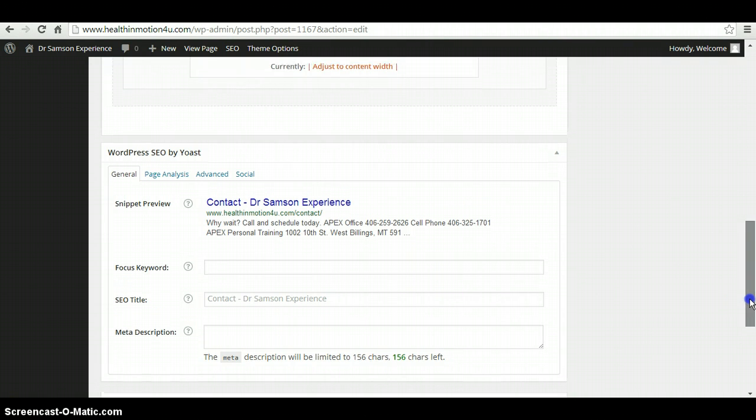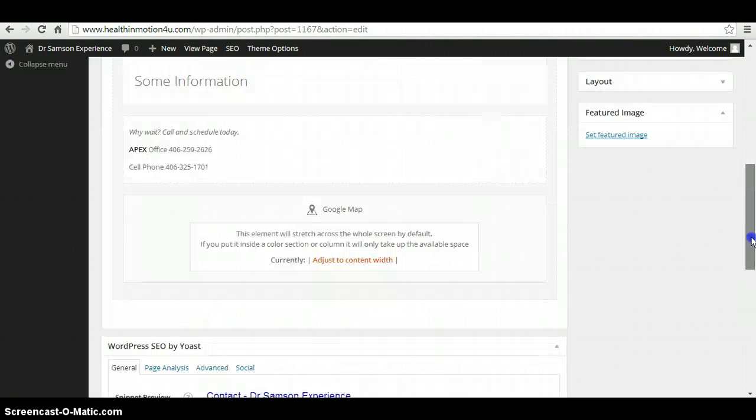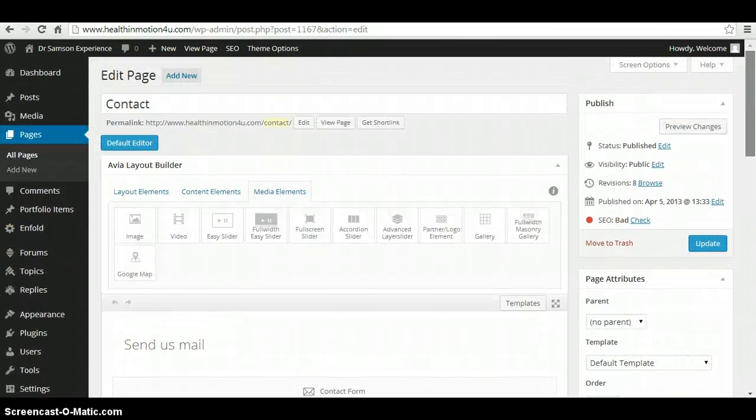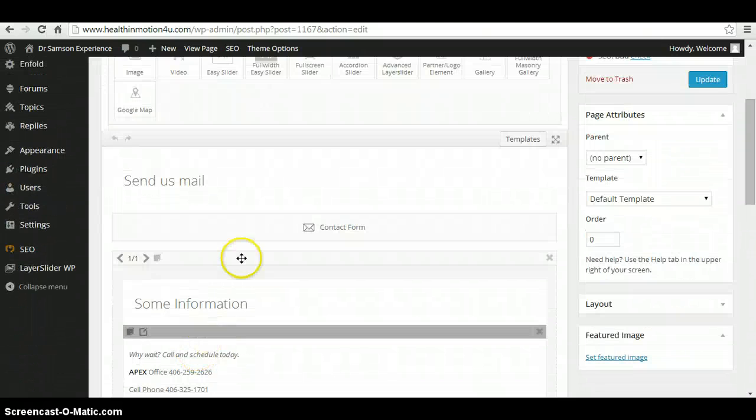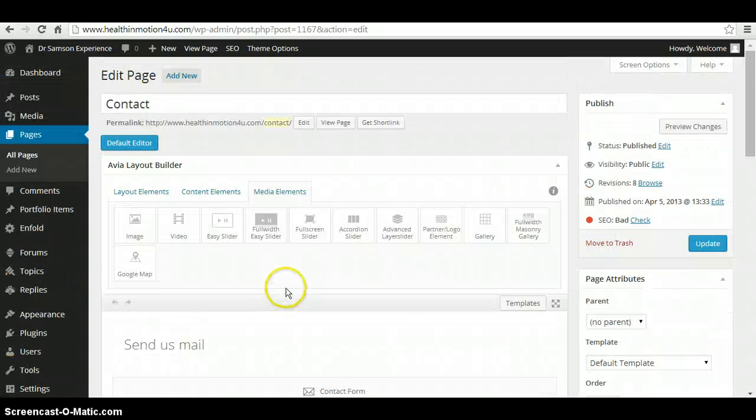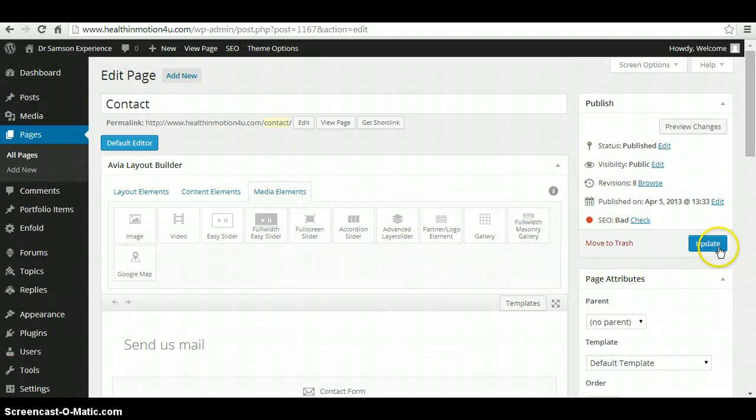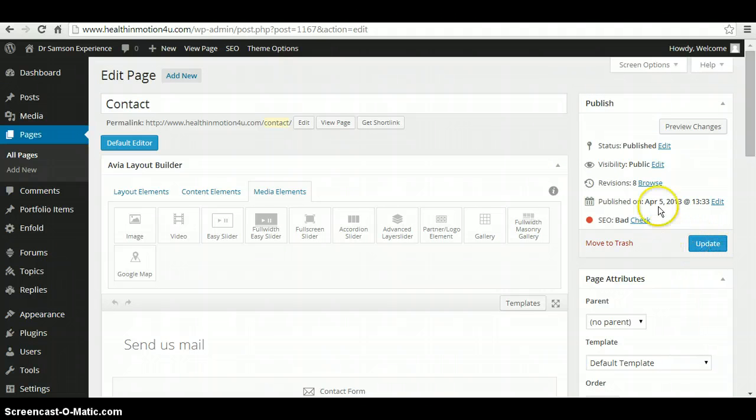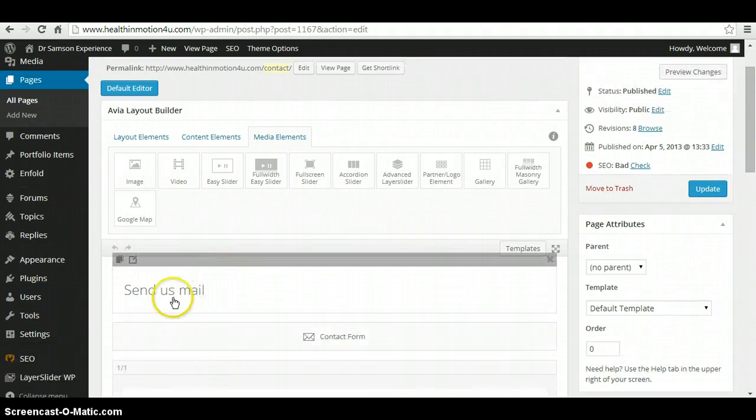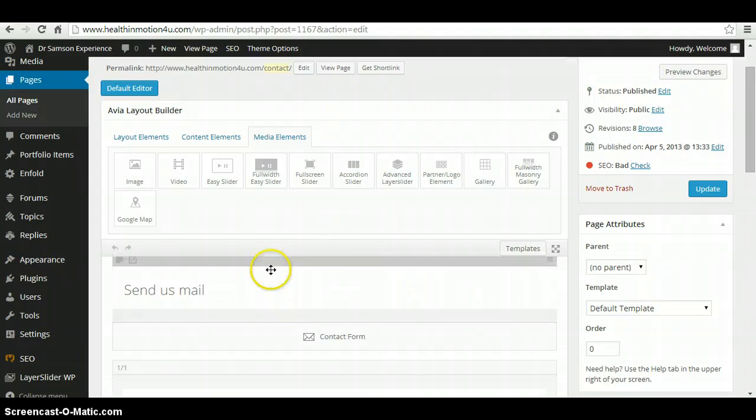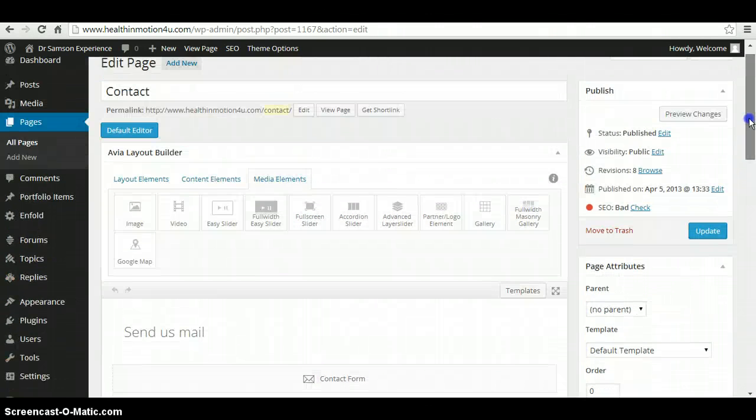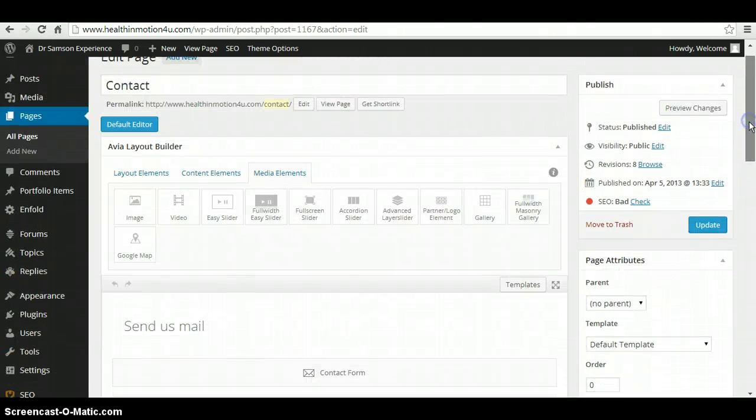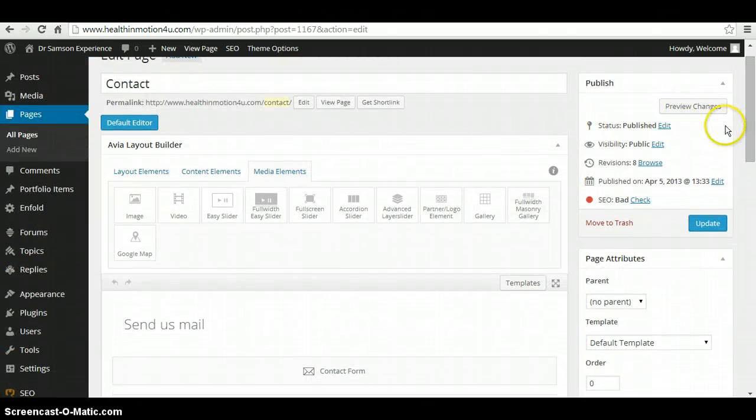So after all said and done, when you make any changes to a page on all these modules, in order to see the changes, you have to update the page. So if you make changes here and after you've saved it and you don't update, you won't see the changes. So the status right now, this page is published.